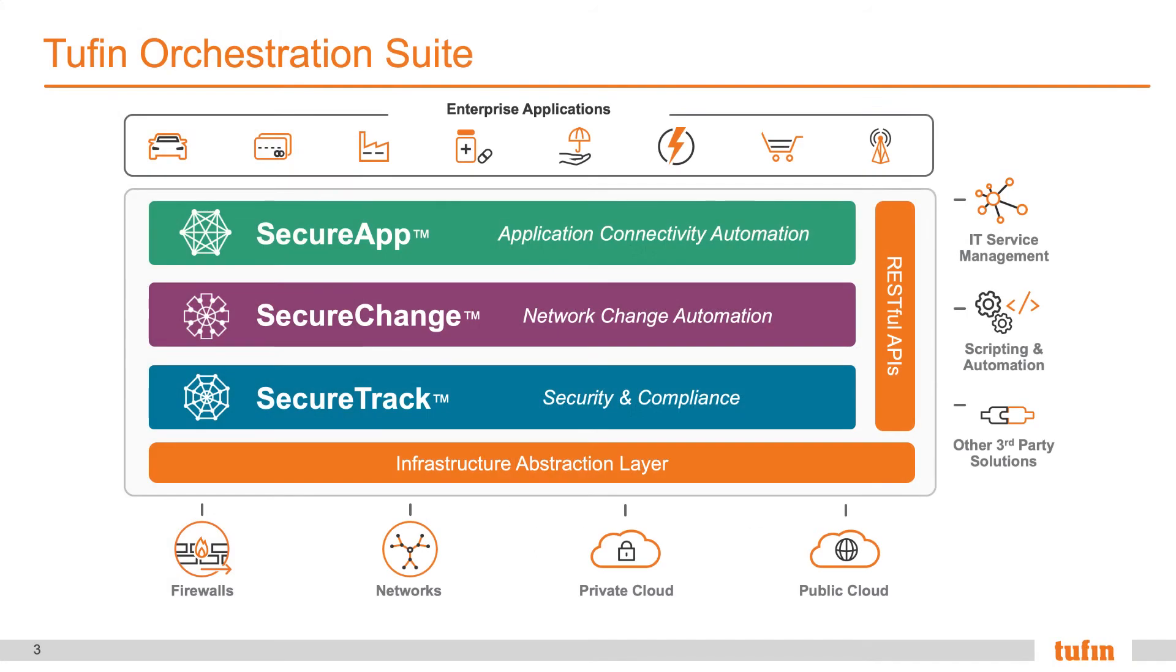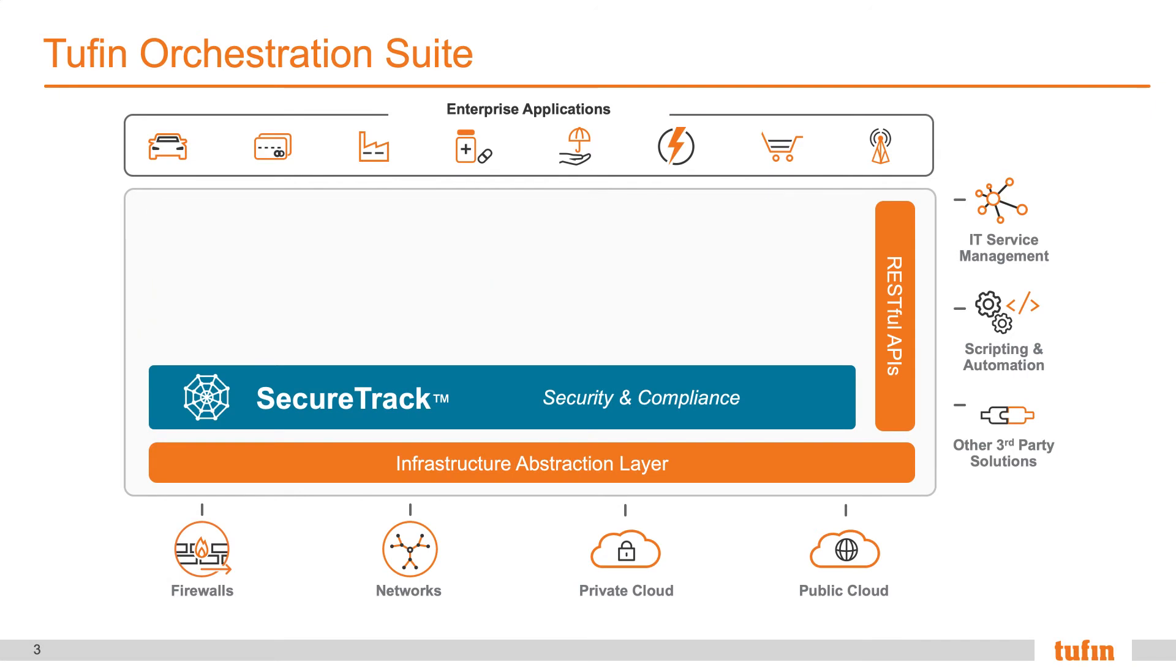For today's demonstration purposes, we're primarily going to be focusing on SecureTrack, the core component of the Tufin Orchestration Suite. The SecureTrack component of the Tufin Orchestration Suite abstracts all the policies from the underlying network security devices, private cloud, and public cloud platforms to understand network connectivity across the hybrid enterprise.